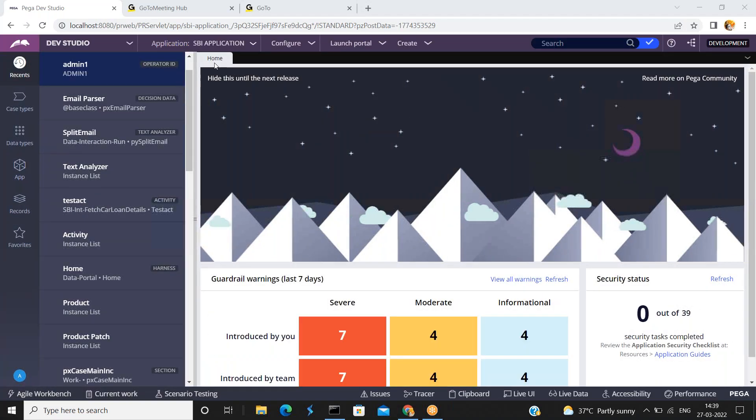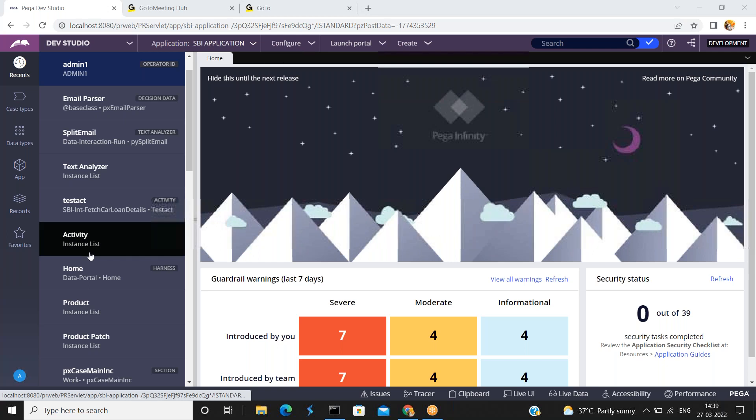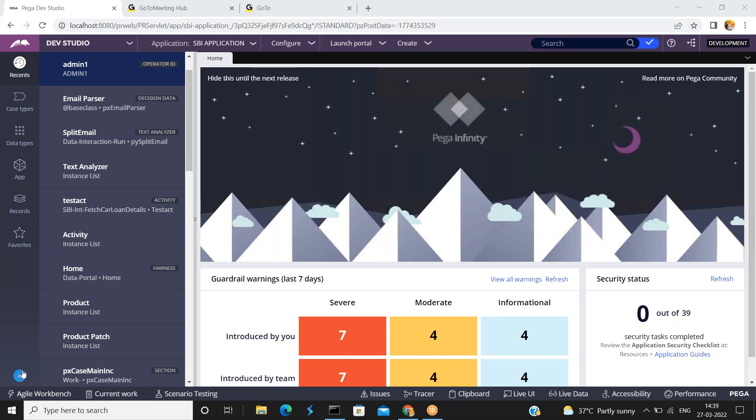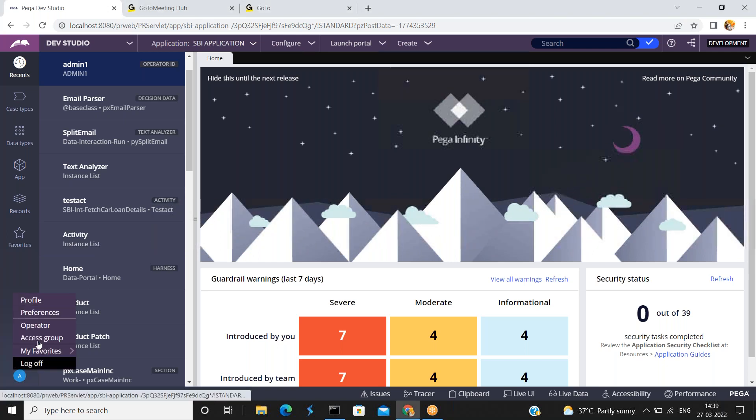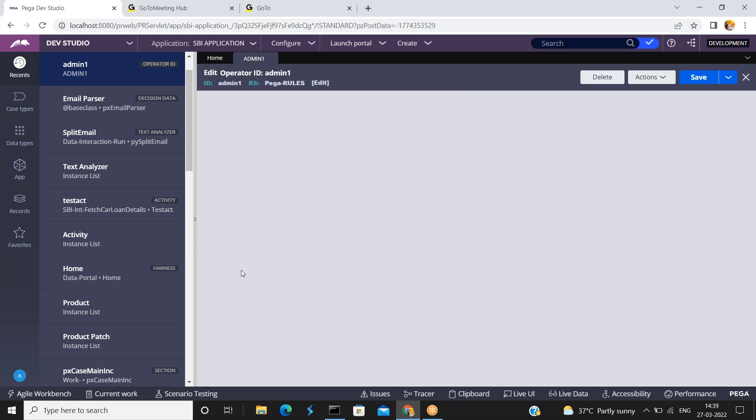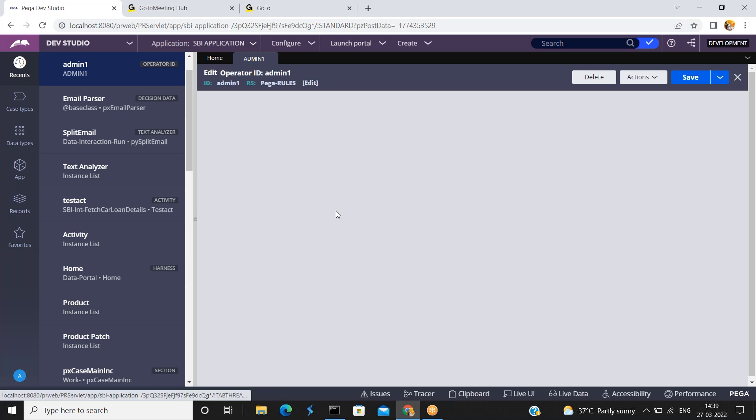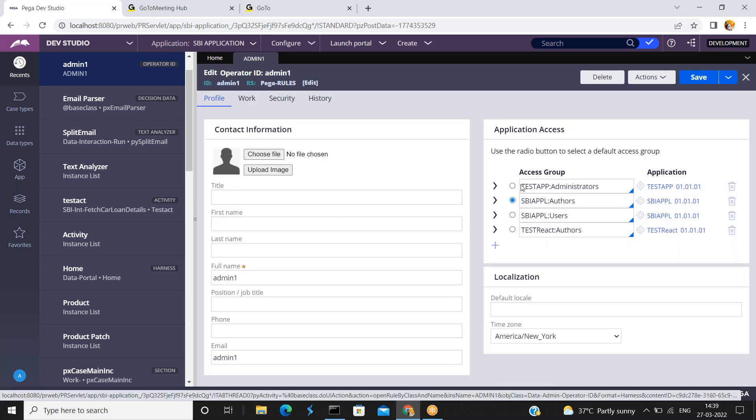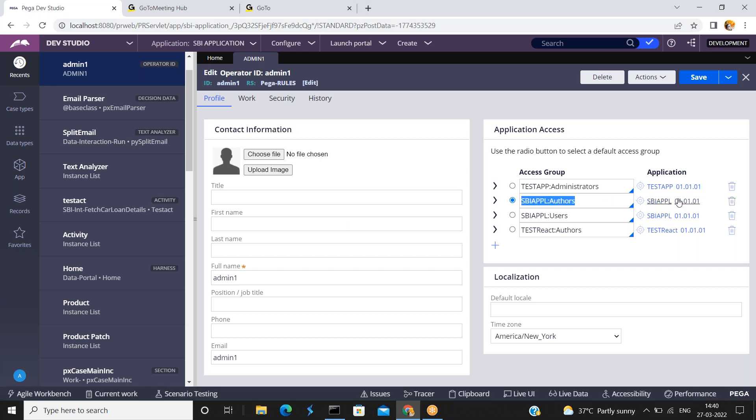I am having access to this SBA application since my Operator ID is mapped to this application. Open your Operator ID. This Operator ID is mapped to this access group and this access group is mapped to this application.